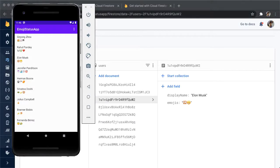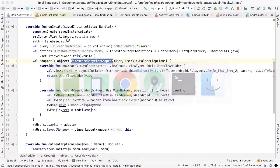In the last video, we built the functionality to allow the user to read statuses for themselves and all other users. But there's no way to allow the user to update their own status. So that's what we're going to fix in this video — we're going to add one more menu icon, which is a pencil icon, indicating that the user can edit and modify their status. To get started, let's open up Android Studio.